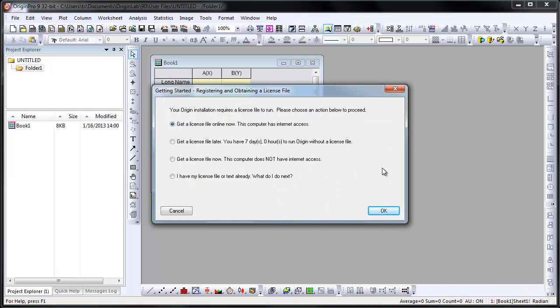Origin is fully functional for up to seven days after first startup without being activated. If you do not obtain your license within that seven-day window, Origin will not run after the seven days unless it is activated.